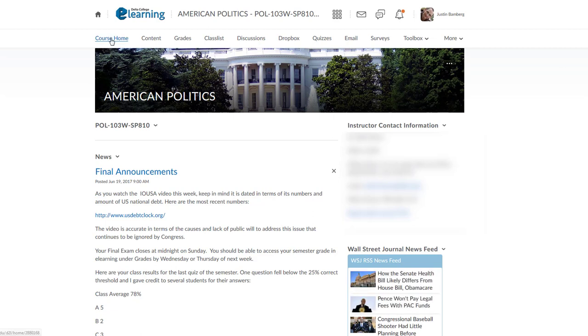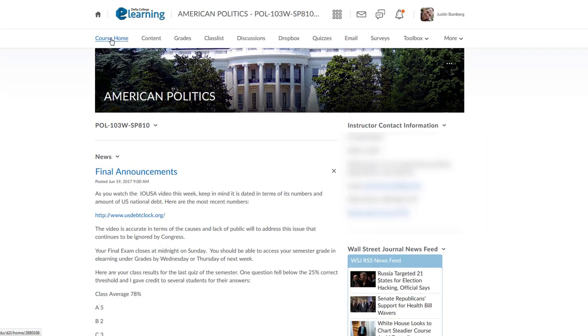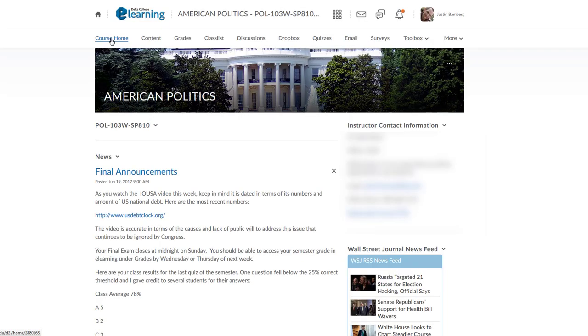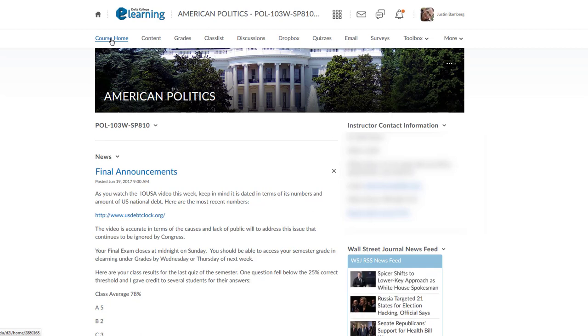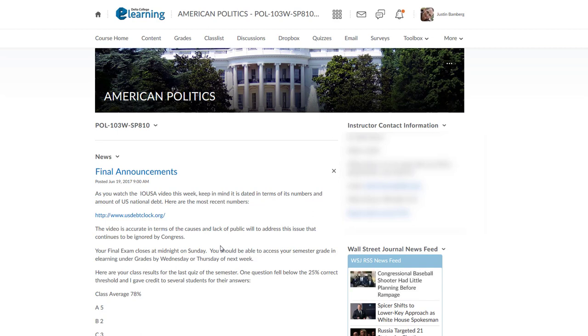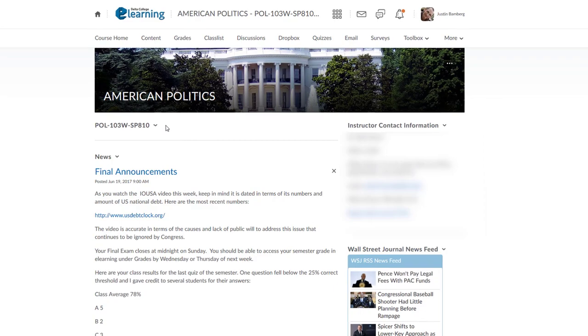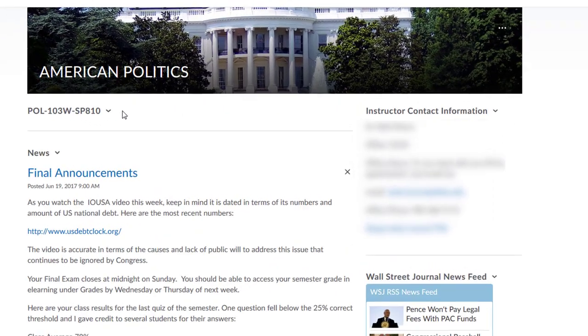Course Home is the main page you will see when you open your course. This page could have important information from your instructor under the News section. A piece of information that will be beneficial when requesting help on eLearning is the course code located directly above the News Information box.